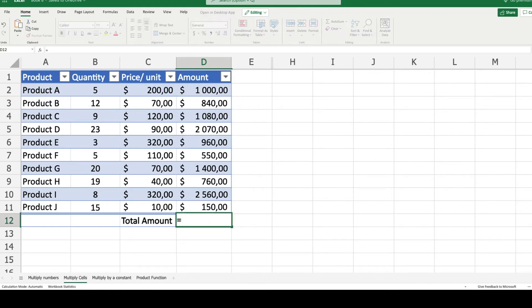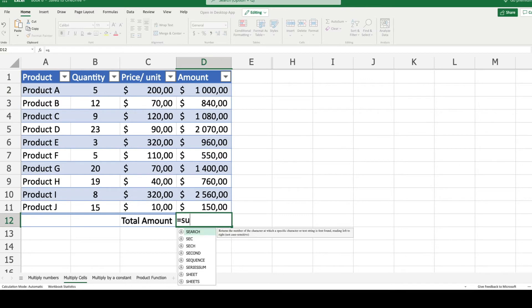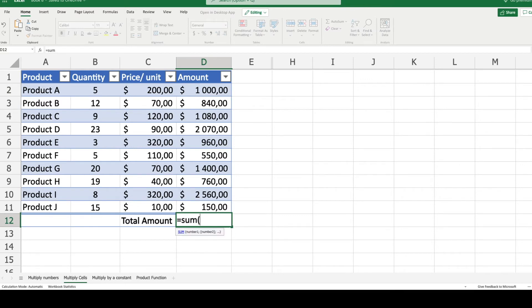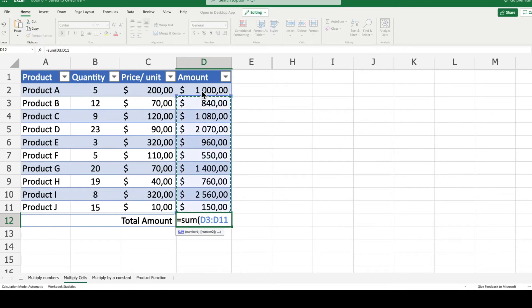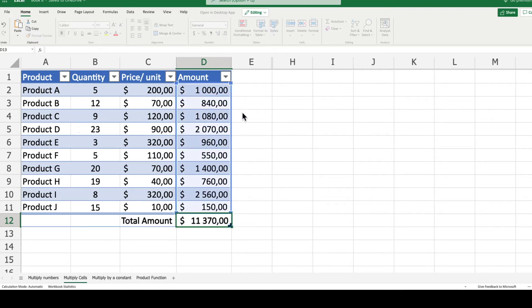Now let's make a sum of the column of amounts to finalize our exercise. Then we will have the total amount of the order in this case.